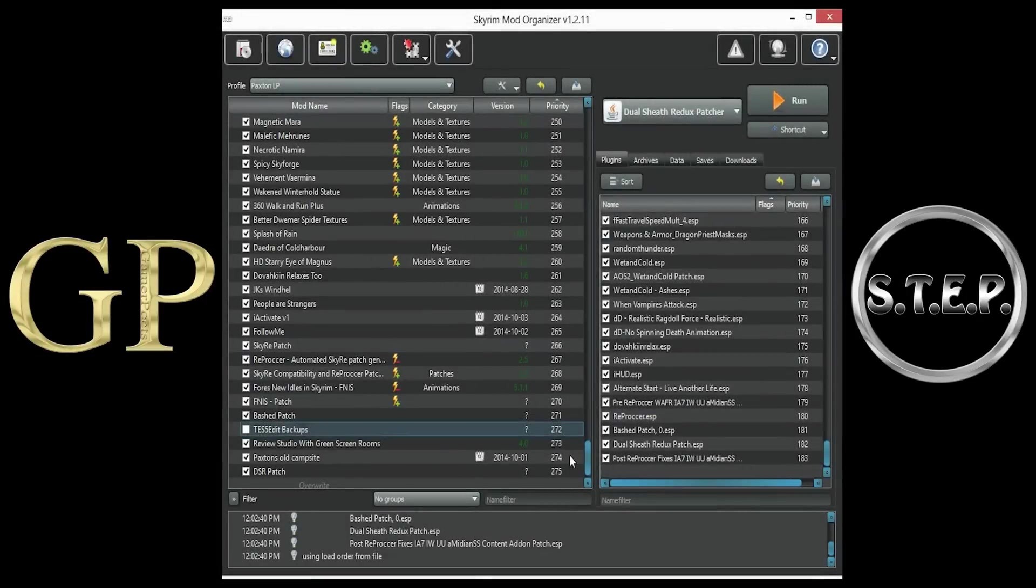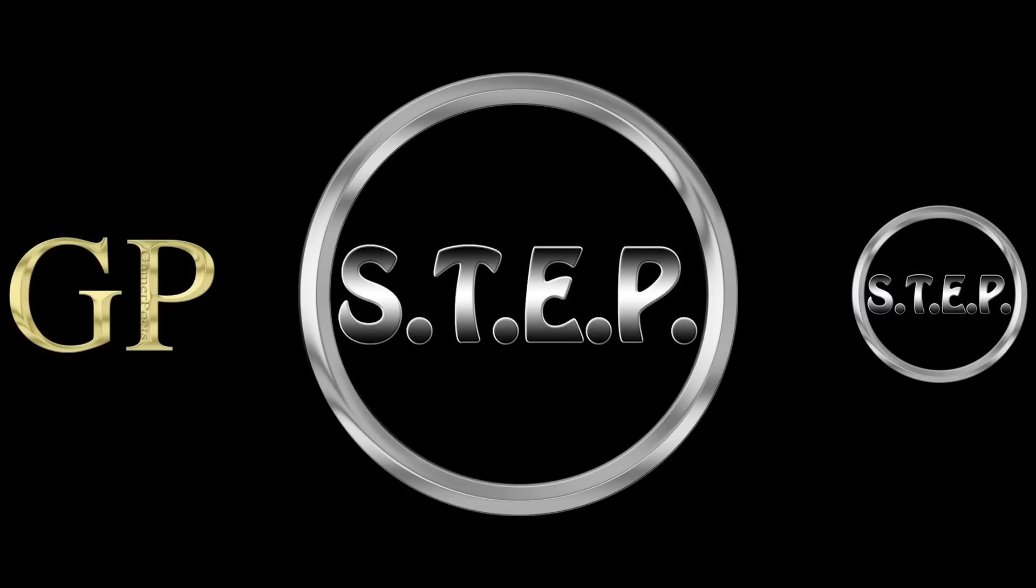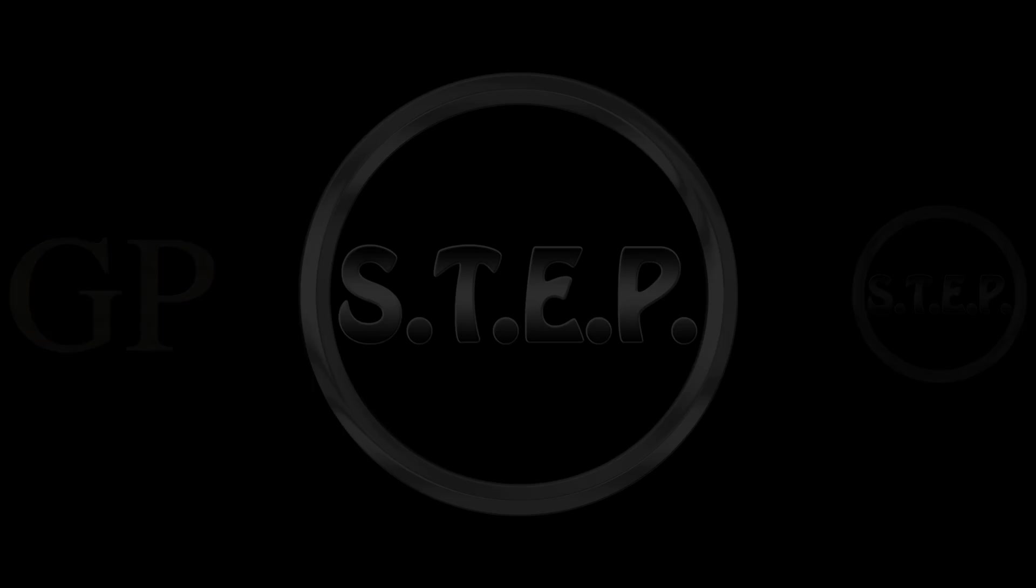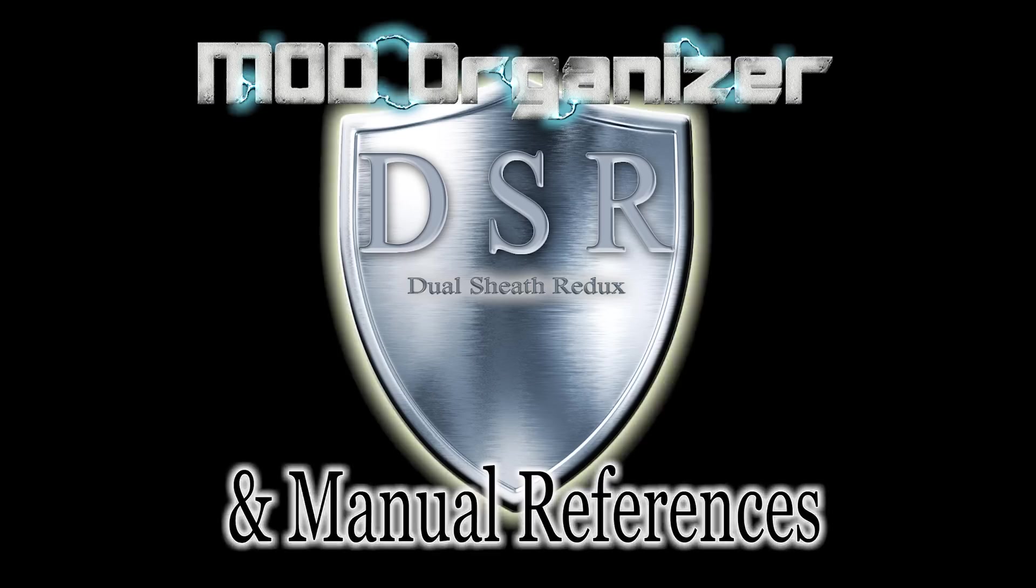Now, we should know how to install Dual Sheath Redux, understand what mods need to be installed with it to run properly, how to add DSR as an executable within Mod Organizer, and how to run the patcher. I hope that you have found this video helpful. I am Michael of Gamer Poets. Thank you for watching.